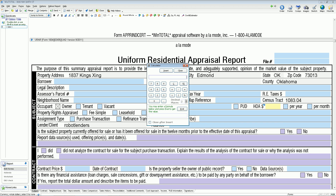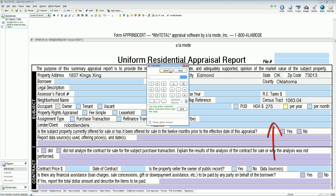First, you don't have to leave the program to use the Windows calculator, or search your desk for your TI-85. Second, the built-in calculator can insert whatever result you get from your calculations right into the form, into whichever field you click. This way, you don't have to retype, or even copy and paste.